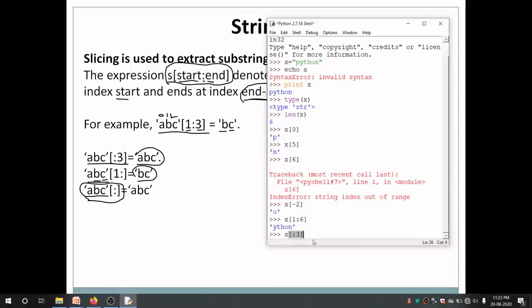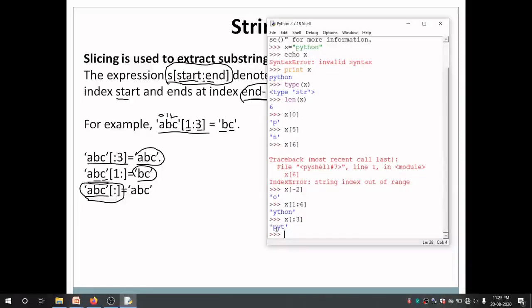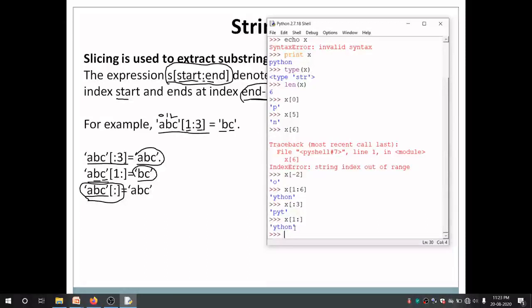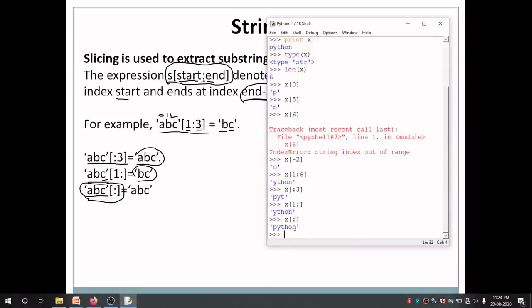As I told you, it is also possible to skip the start and include only the end — in that case start is considered as the first character, 0. You can see it starts from 0. Even we can declare the start but not declare the end — in that case end is considered as the length of the string. And it is possible to create a substring by not specifying both start and end, in which case it simply returns a copy of the same complete string 'python'.